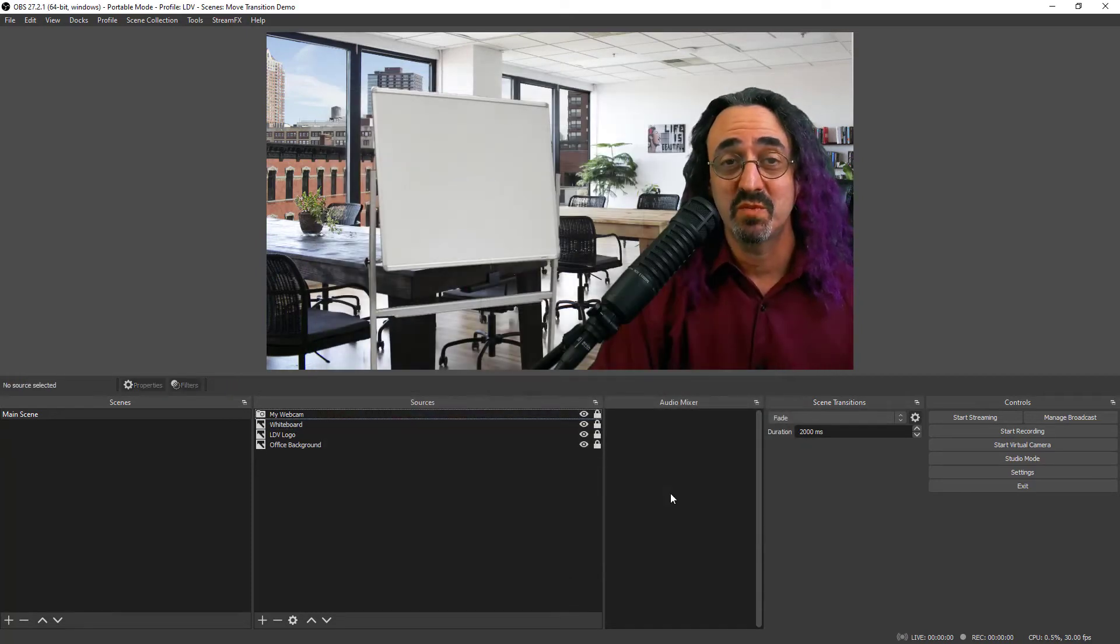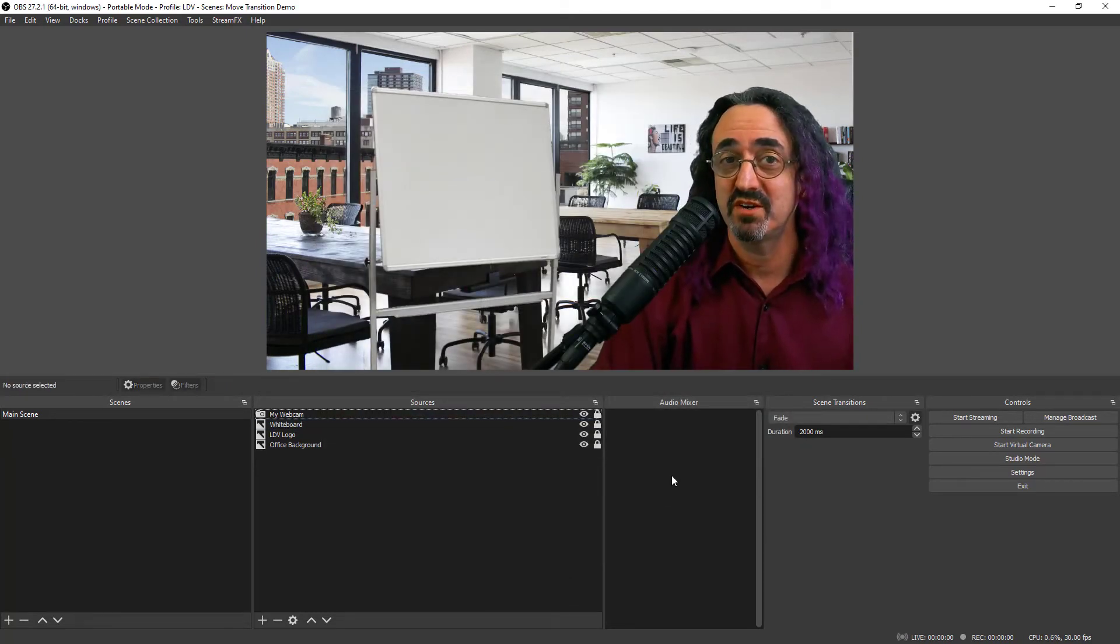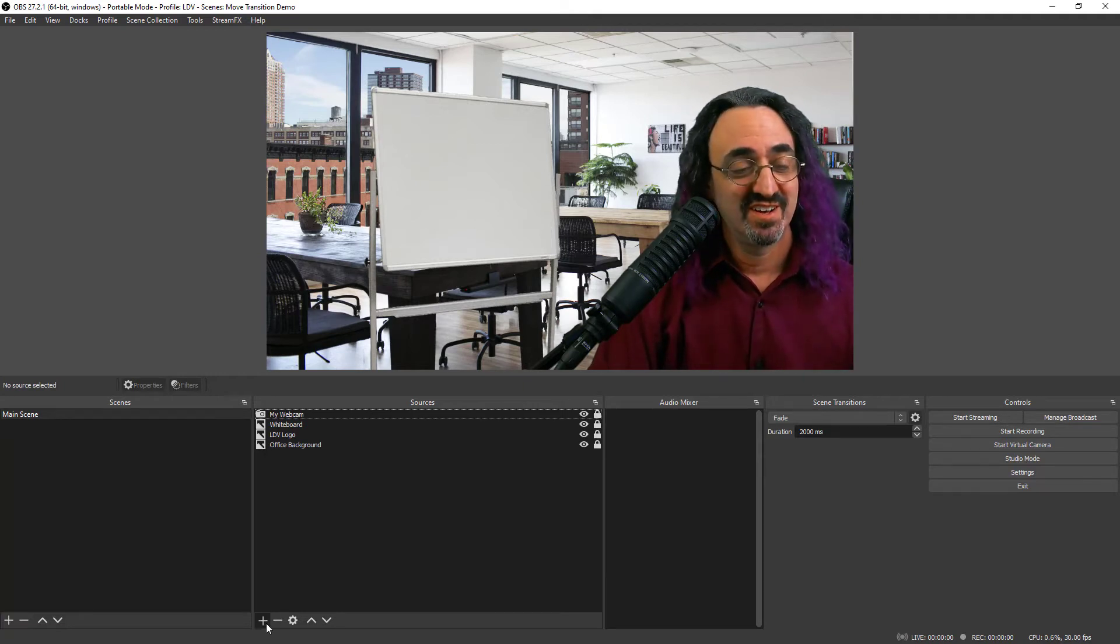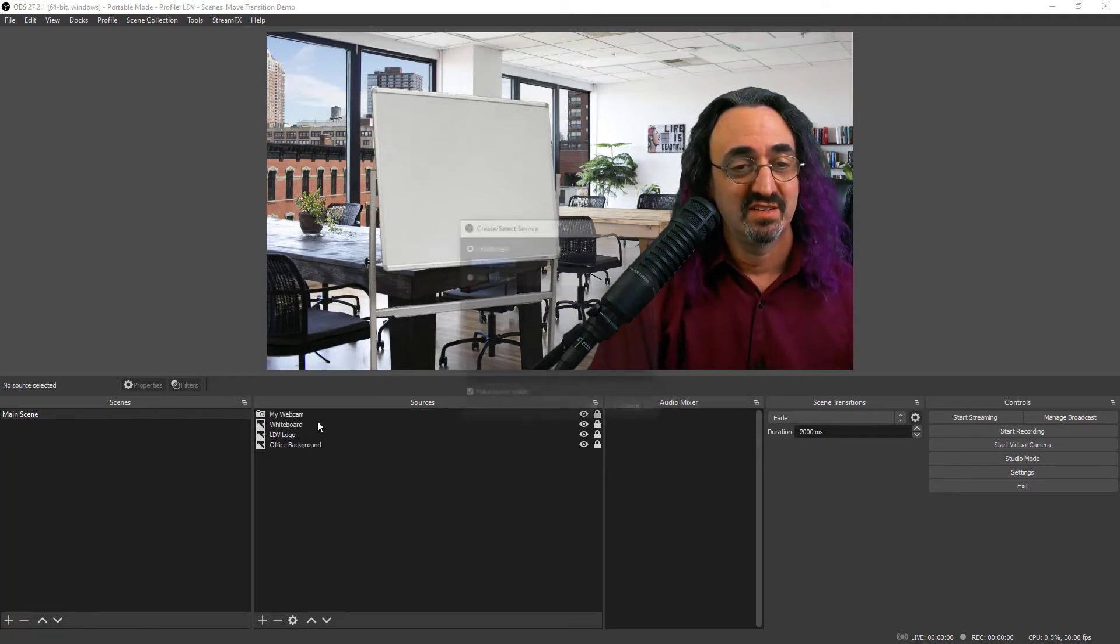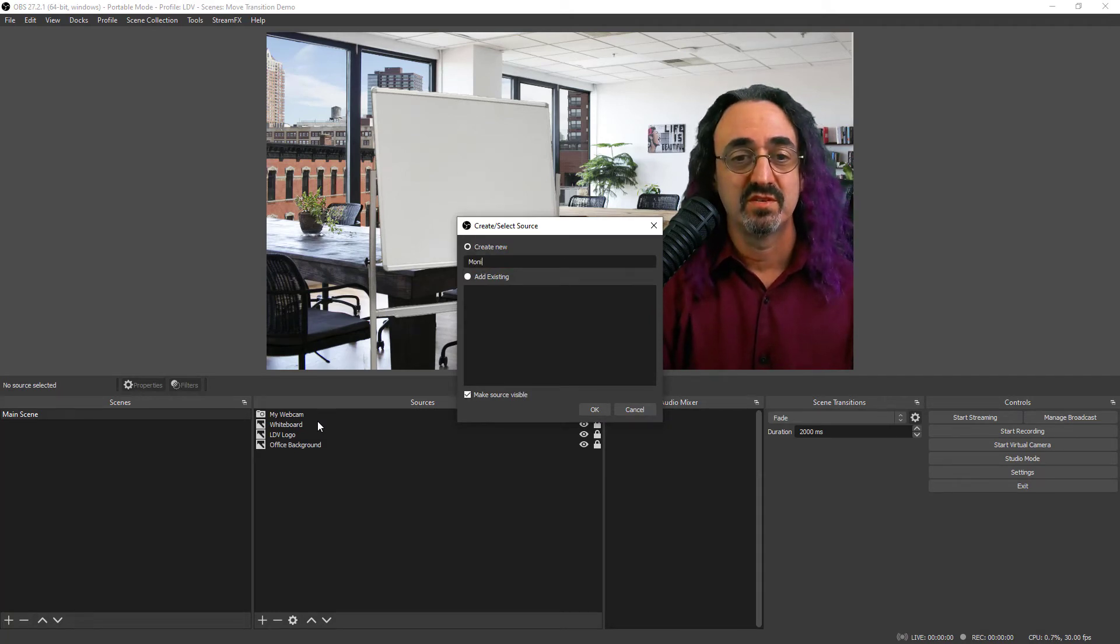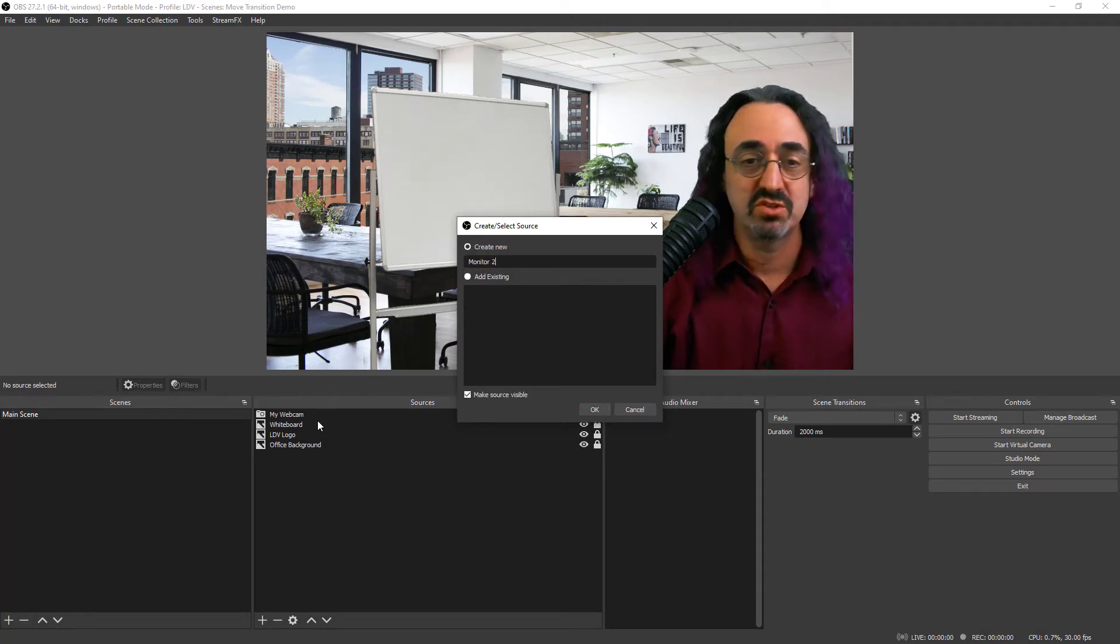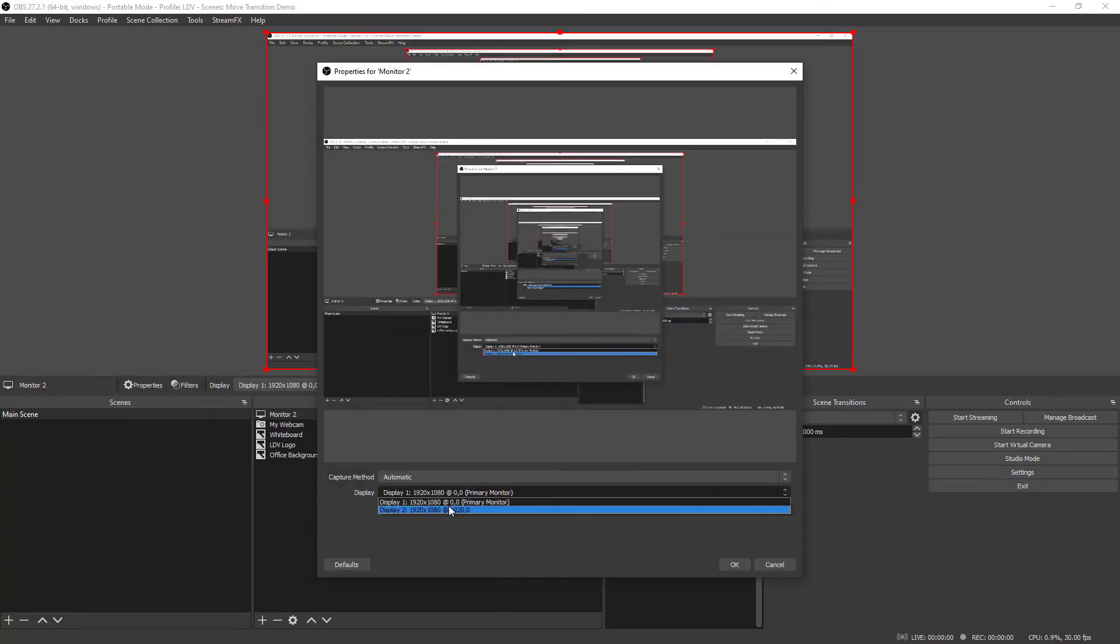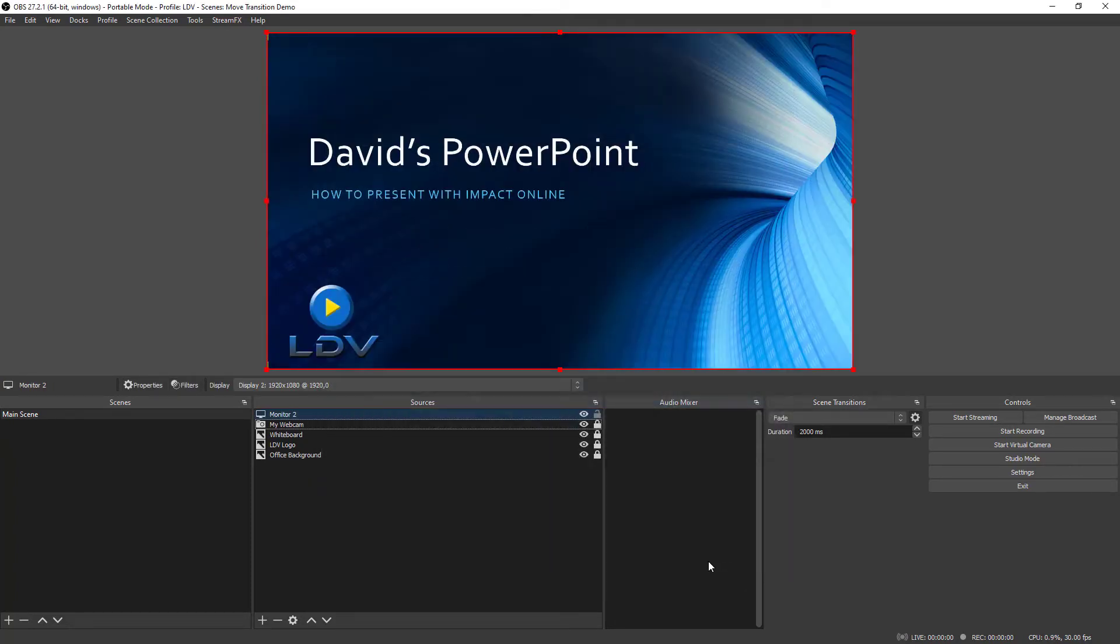So let's add my PowerPoint. I have PowerPoint open on my second monitor. So in my sources down here, I'm going to add a display capture. I'll put monitor 2 and select monitor 2. And here we have my PowerPoint.